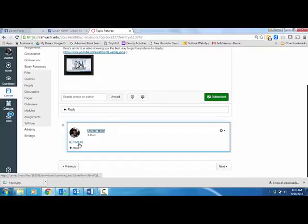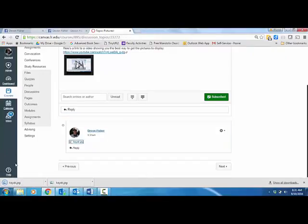And you can see that there's now a link here, and if someone else were to click on it, they could open that picture.